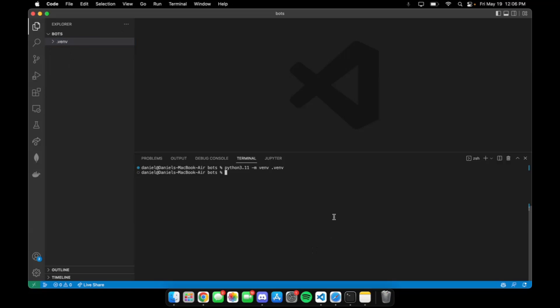The next step is to install the HiRISE bot SDK. The command for doing that is '.venv install HiRISE bot SDK at version 23.1.0.v10', which is the latest version of the SDK currently. Then we hit enter.